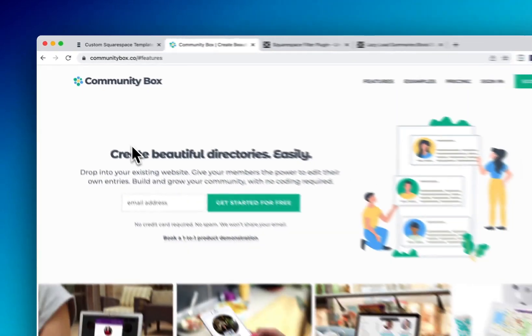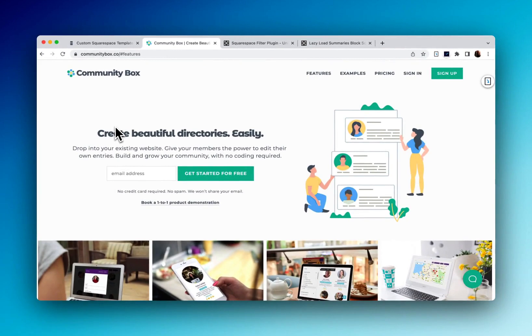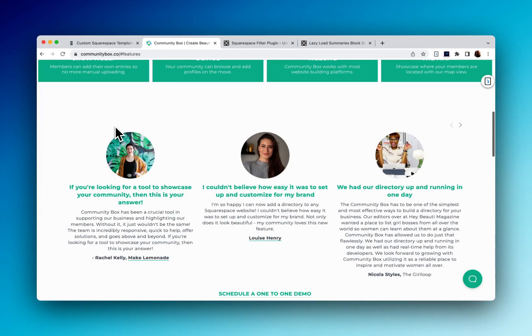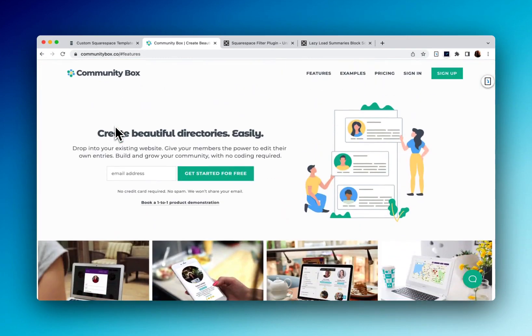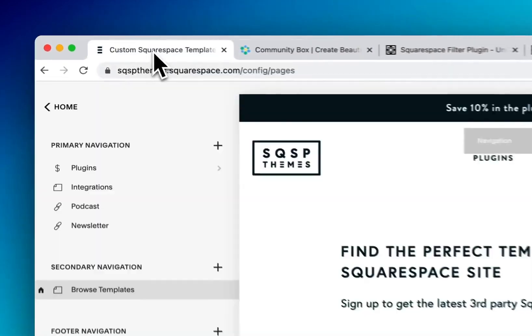If you'd like an alternative, there is something called community box, which I believe was created with Squarespace users in mind. I haven't actually tried this out yet, but it has some good recommendations and it could also give you some similar functionality as well.